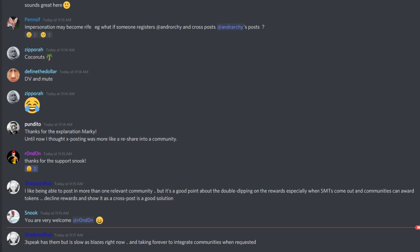One thing people need to be aware of is that communities and tribes are not the same thing, even though some tribes have communities. Just posting to a community is not going to get you any special kind of token or anything like that, right?